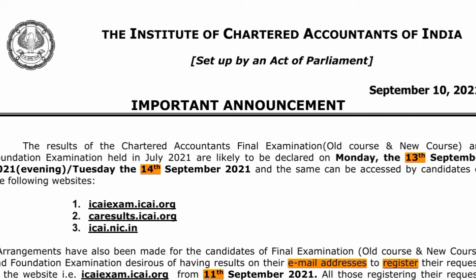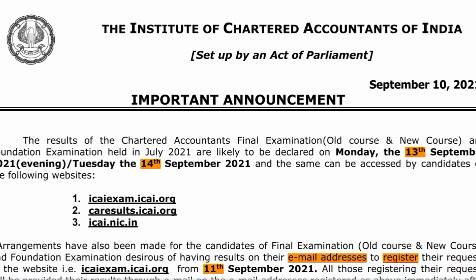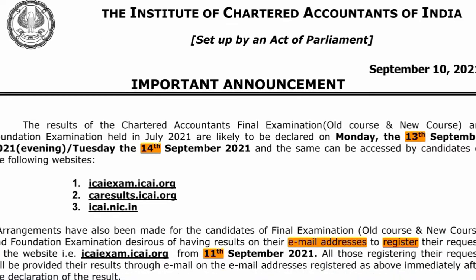CA Final and CA Foundation will announce the results date. CA Intermediate will also announce the results date. If you are interested in CA Final and Foundation, September 13 and September 14 are the results dates.